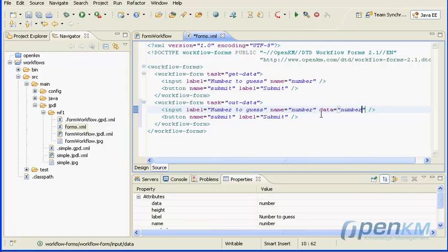Each time a workflow form is submitted by human input, the form variables are automatically created into a values map.